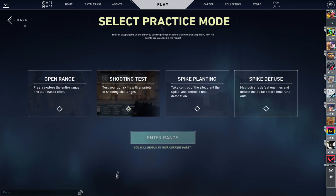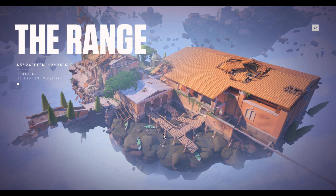After that, congrats, you have True Stretch Rez on Valorant. I'm going to hop into the range and show you what True Stretch Rez really looks like.